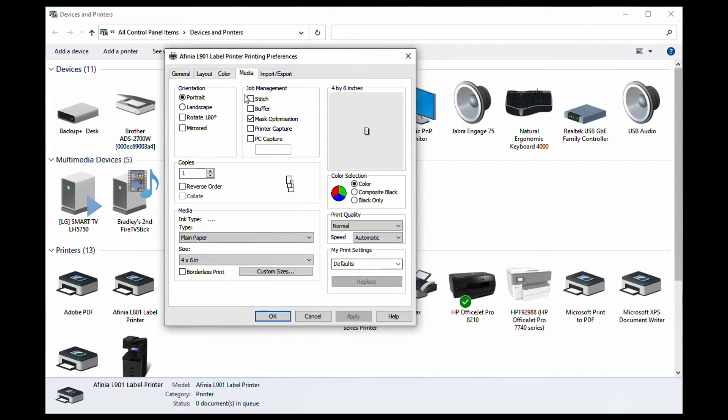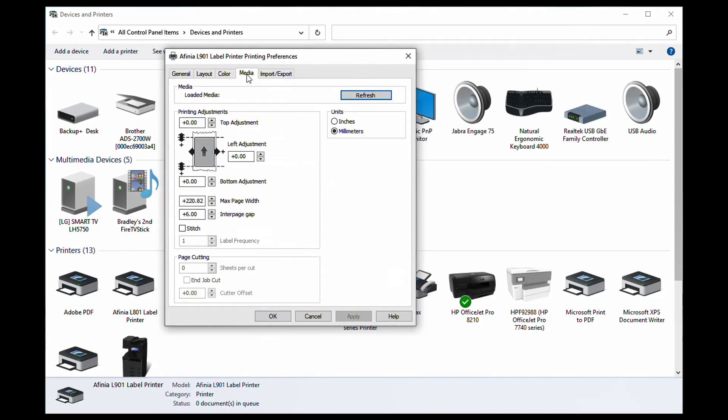Here, millimeters is selected. In our earlier example, 4 millimeters was calculated for the gap size needed.